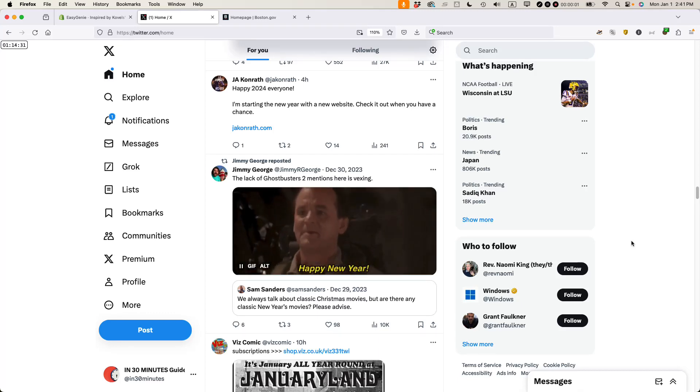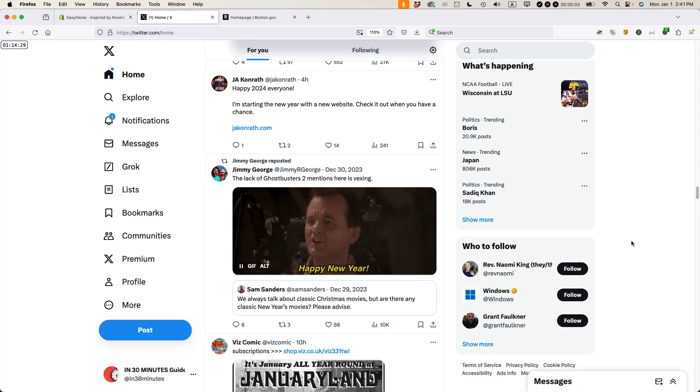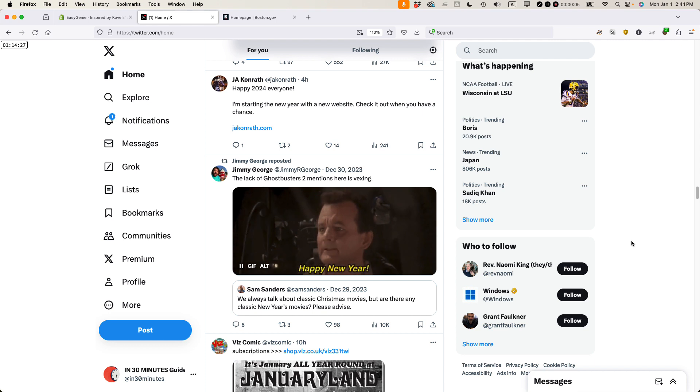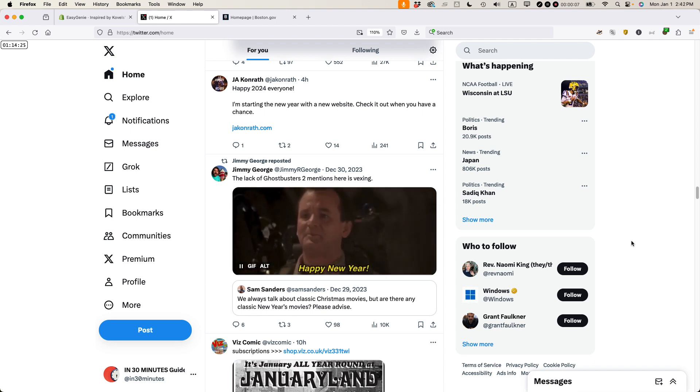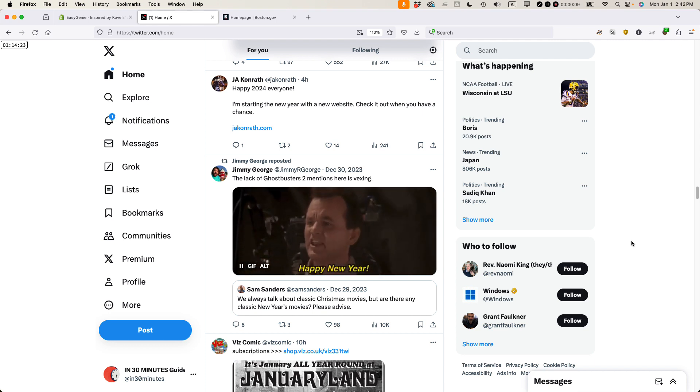This is Ian from In 30 Minutes Guides, and I've been a Twitter user for more than 15 years. Twitter is now called X, and today I'm going to be talking about how to mute names or words in your Twitter timeline on X in 2024.